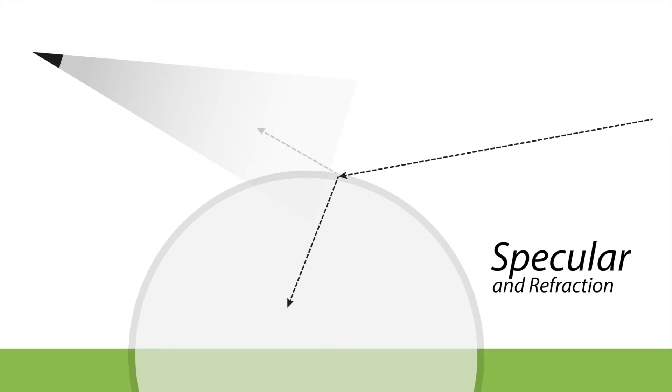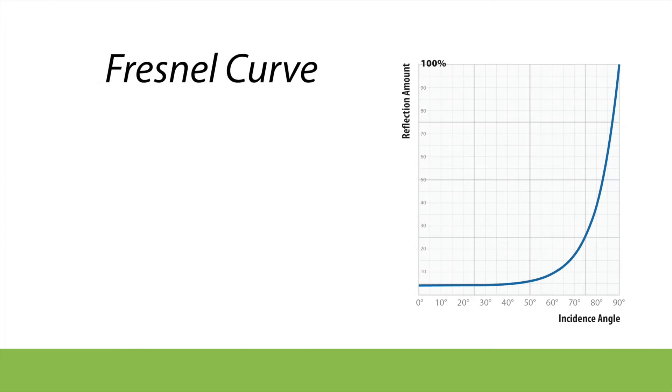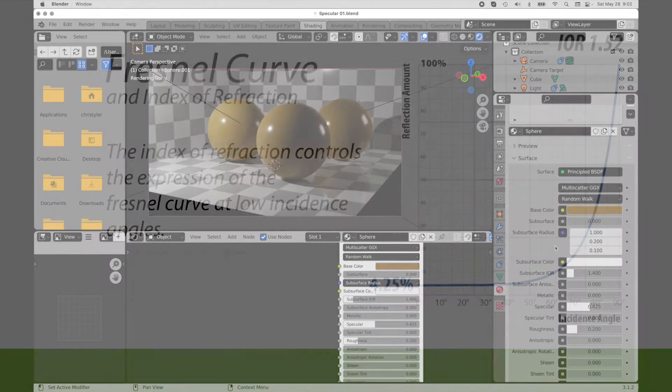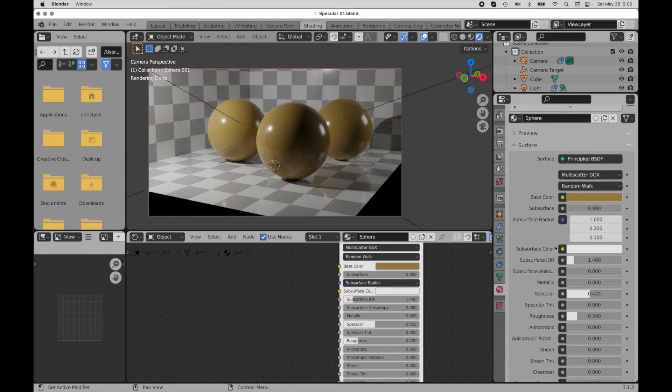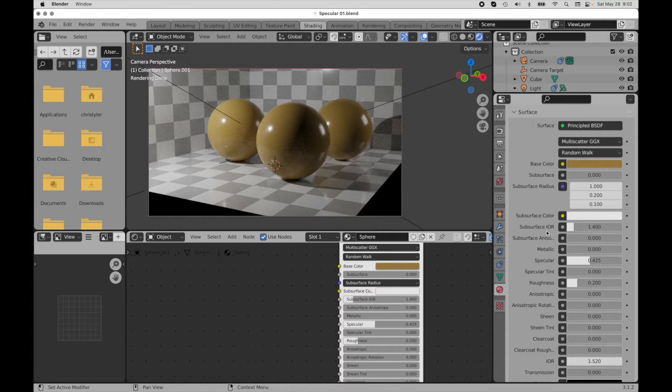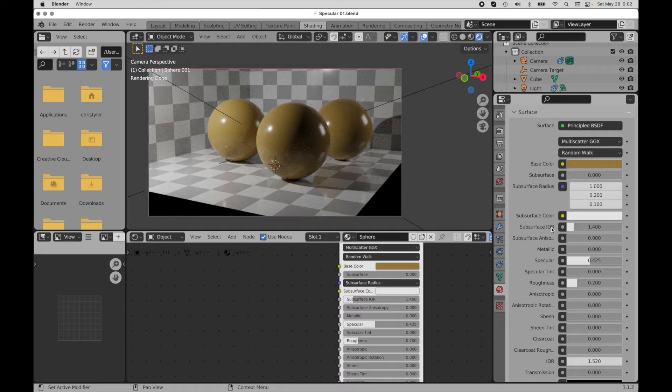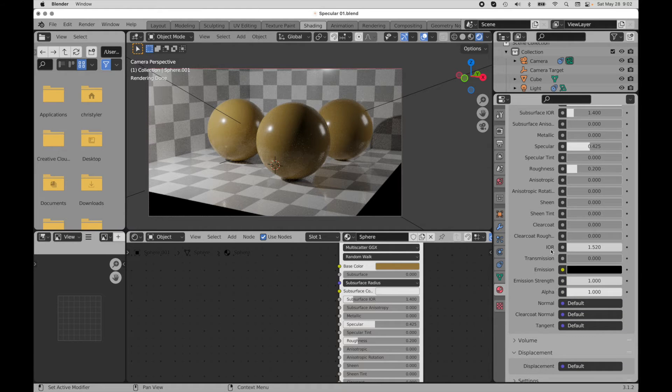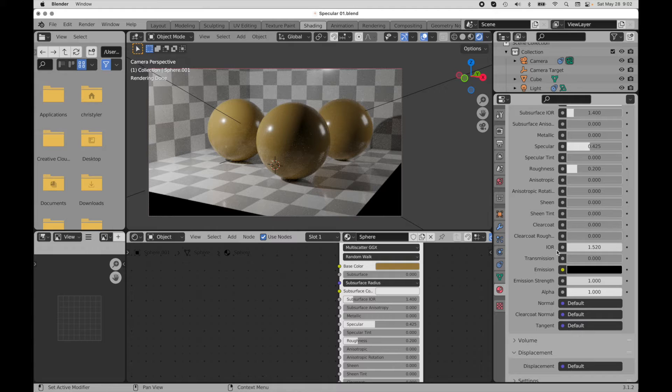Turns out there's a thing called a Fresnel curve, and that Fresnel curve is driven by a thing called an index of refraction. Now if we come over and we take a look at Blender's user interface right here, we actually see that term IOR in a couple of locations. We see subsurface IOR, and then down here we actually see IOR. That stands for index of refraction.